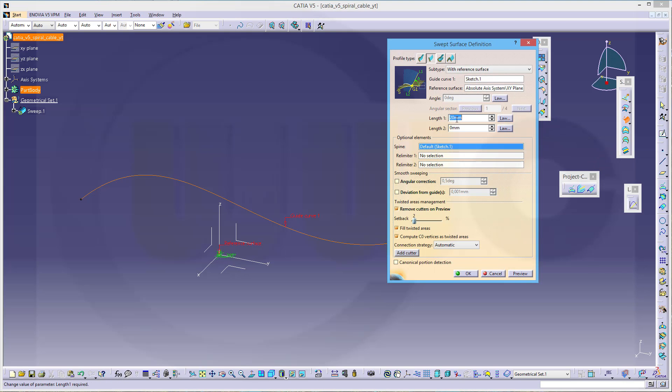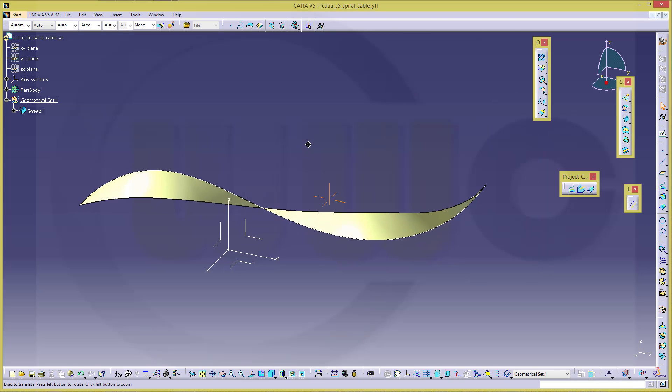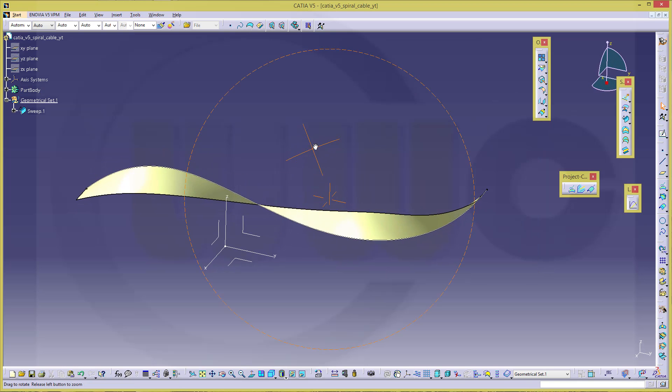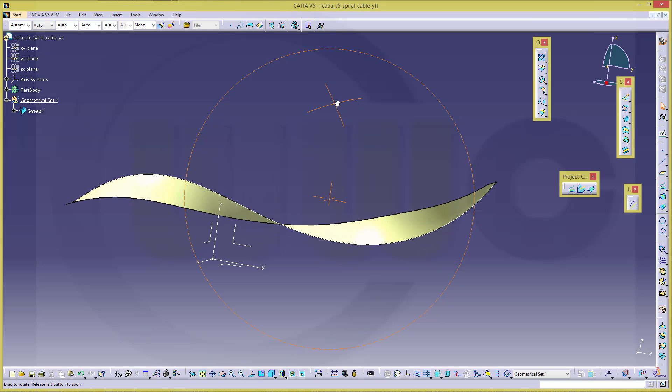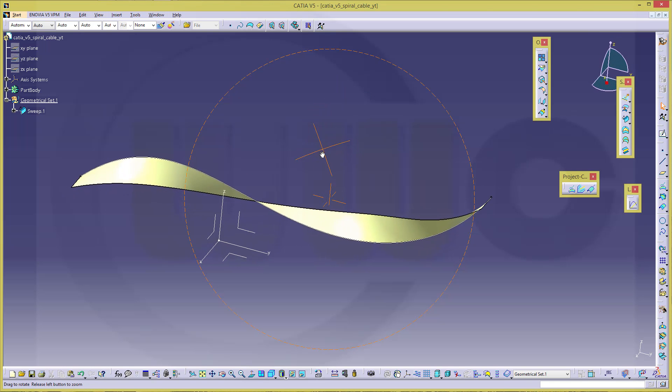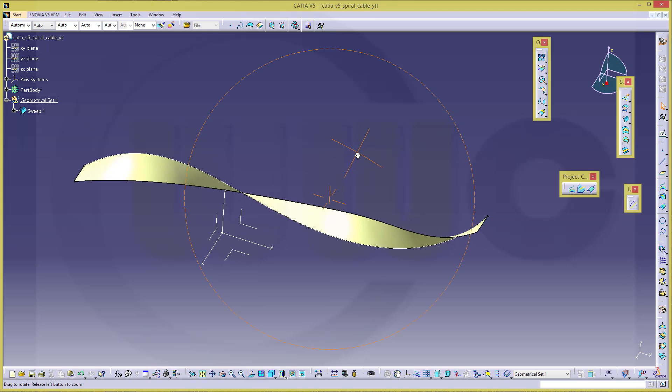The length should be, for example, 20 millimeters. And confirm. So you will get a surface, and it bends around. It makes one turn.